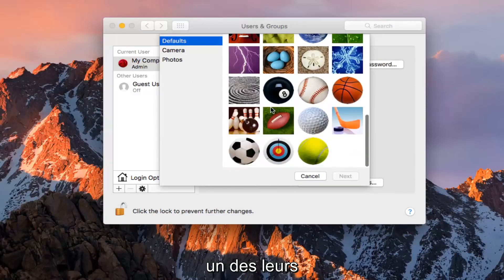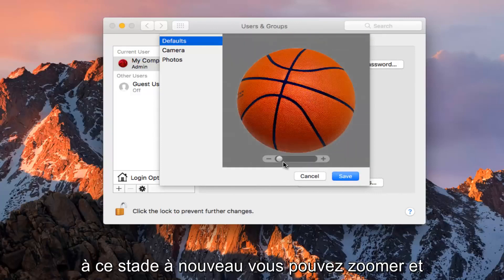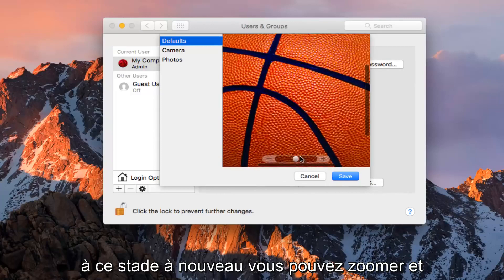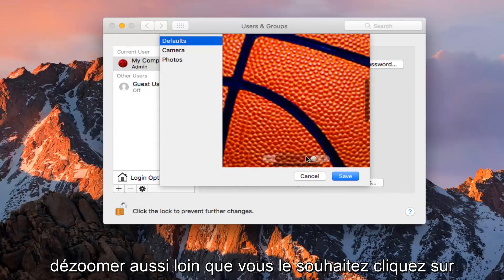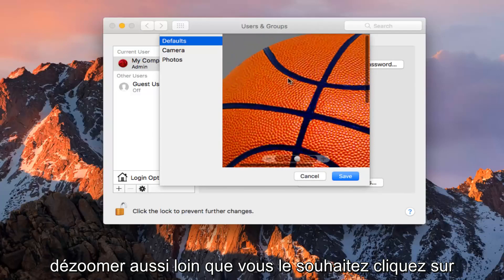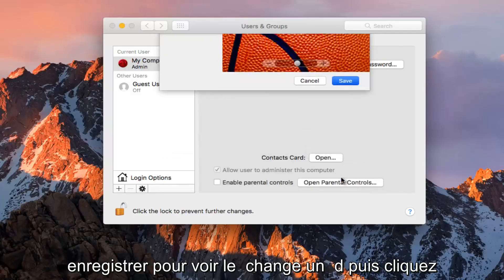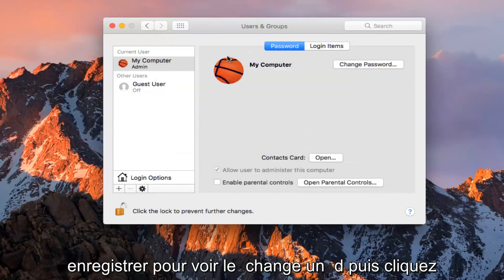I'm going to select one of theirs. At this point, again, you can zoom in and out as far as you want to go. Click on save to save the changes.